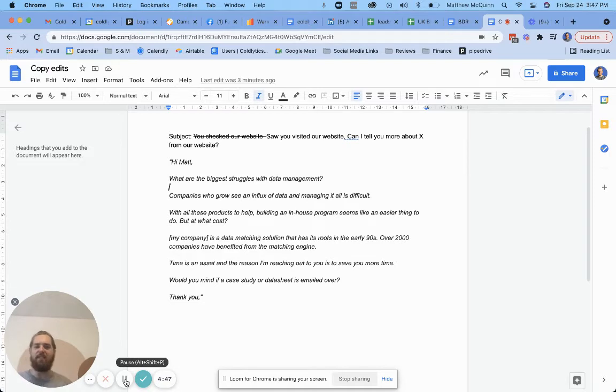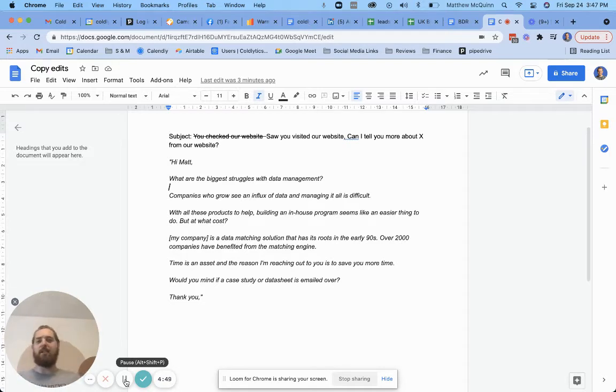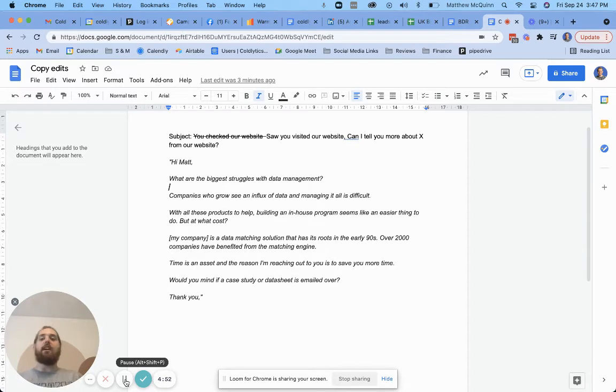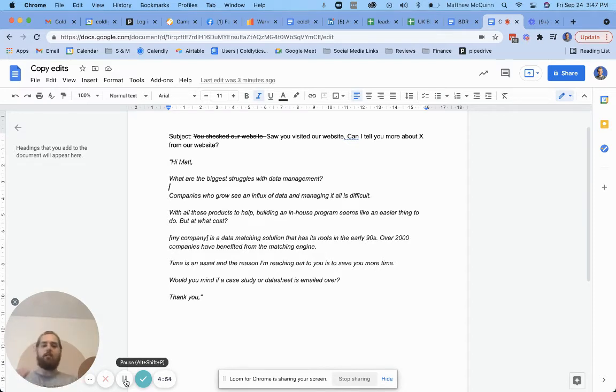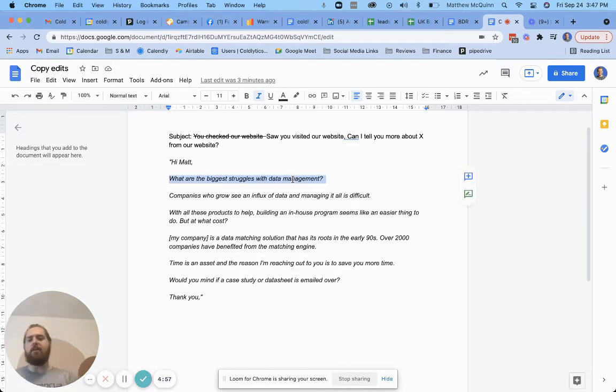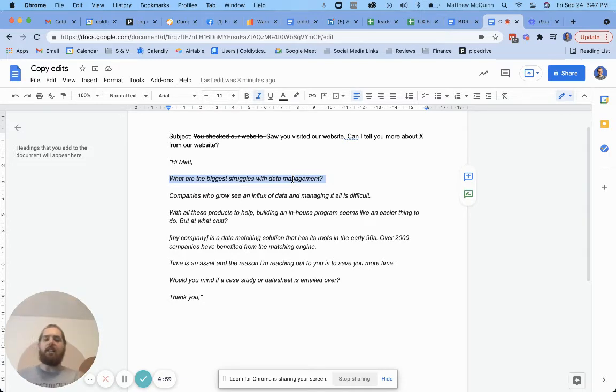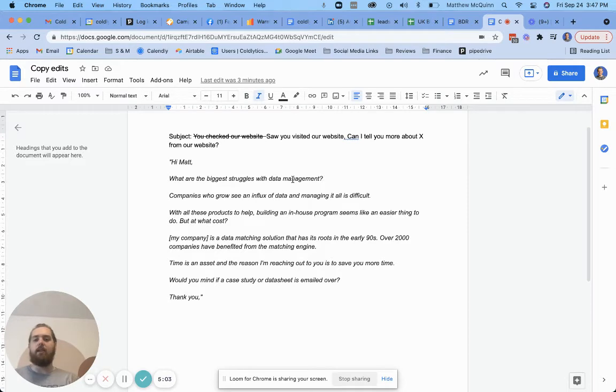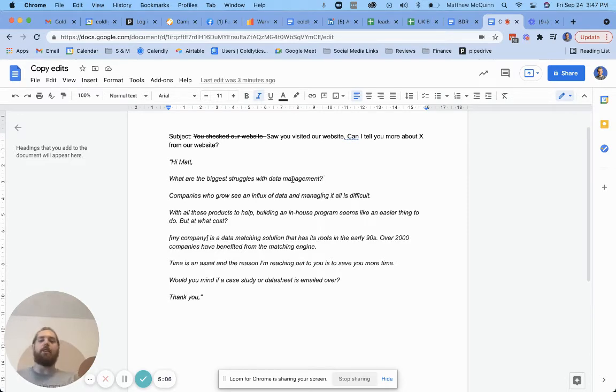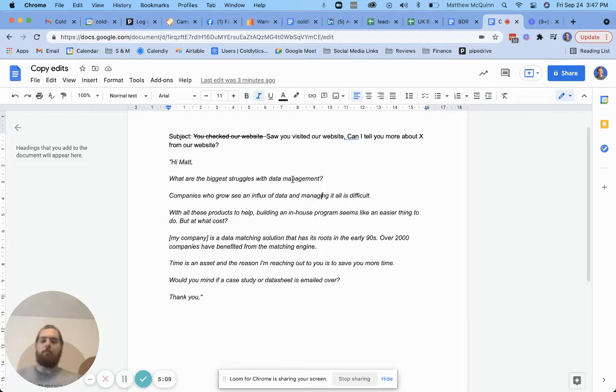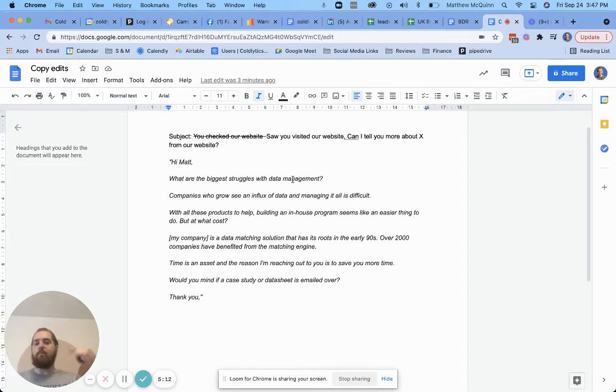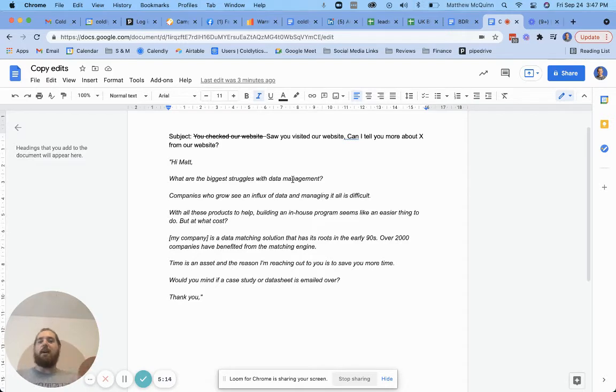Sorry, I had to pause the video and just change rooms here because there was some background noise coming in. But here's what I would say. First things first, you know, one of the biggest struggles with data management feels a bit like a leading question and that the work is on them to kind of sell themselves for you. Companies are growing influx of data and managing it all is difficult. I'll be totally blunt. My mind is like what went through my head and I was like, oh, don't say that. Right. That's rude. But what went through my head was tell me something I don't already know.